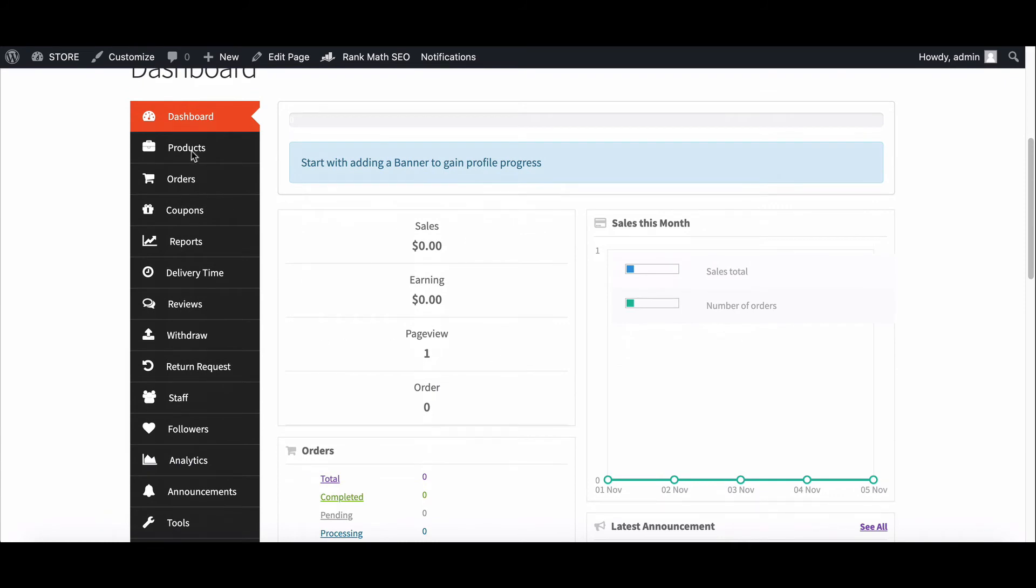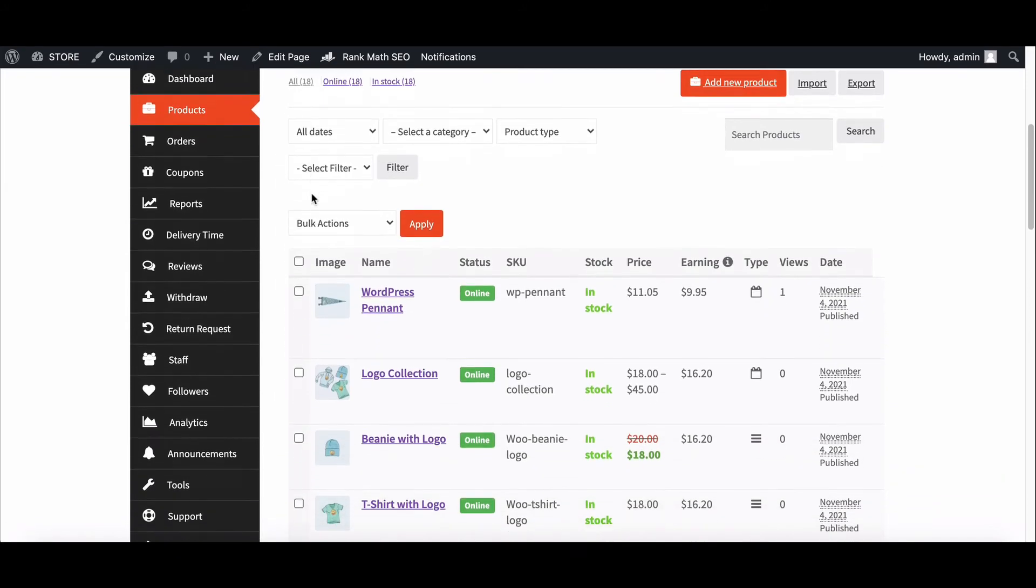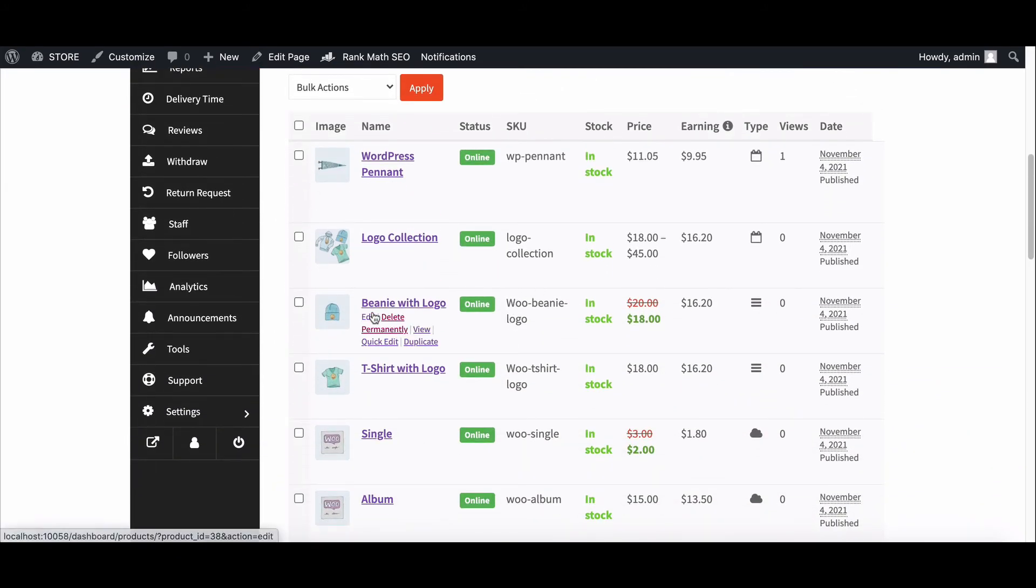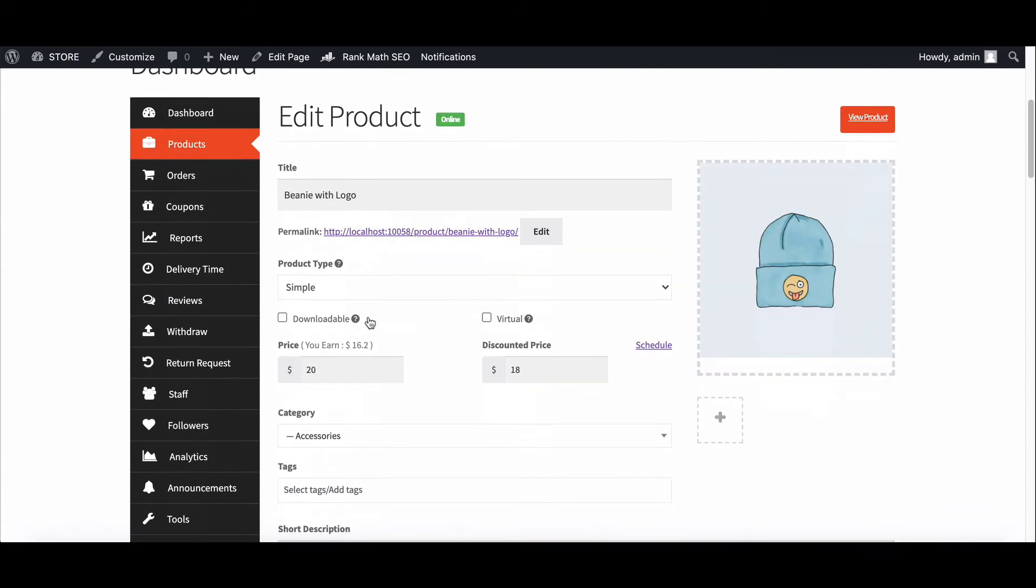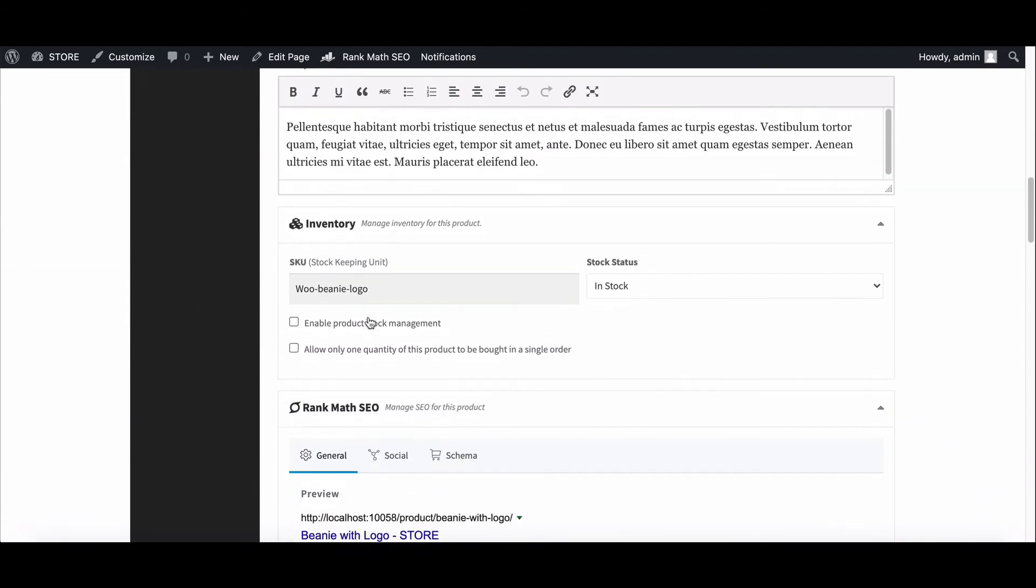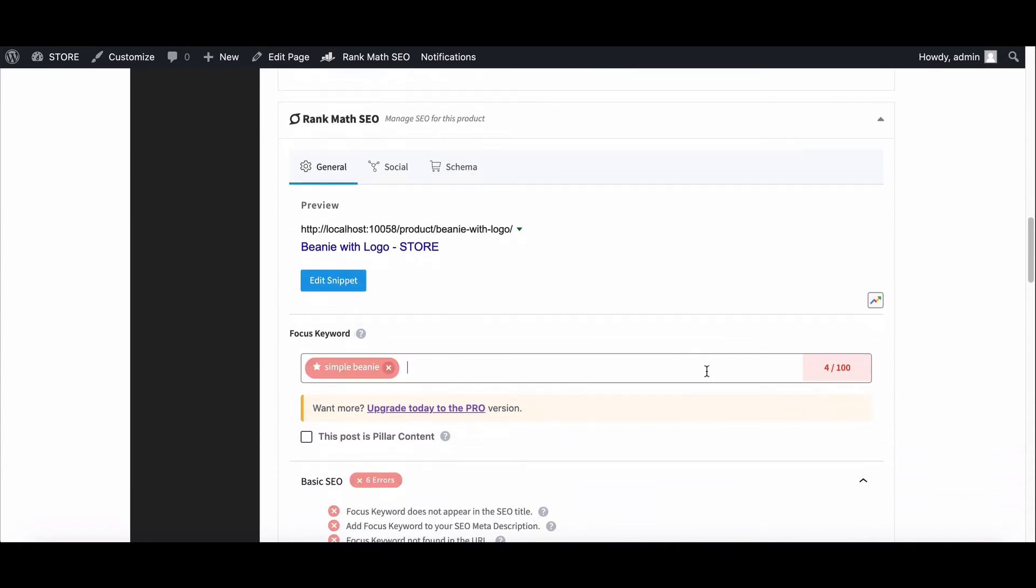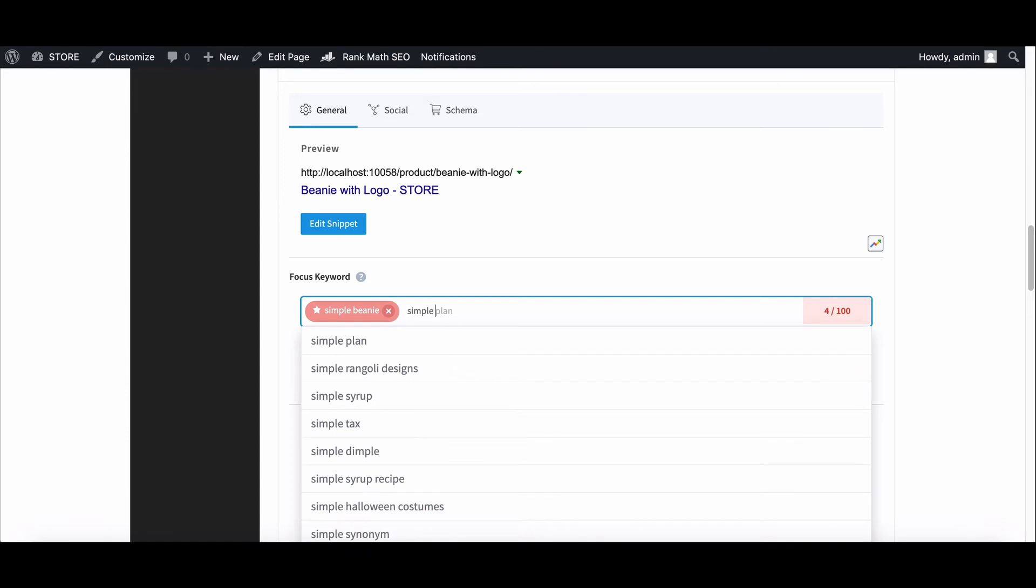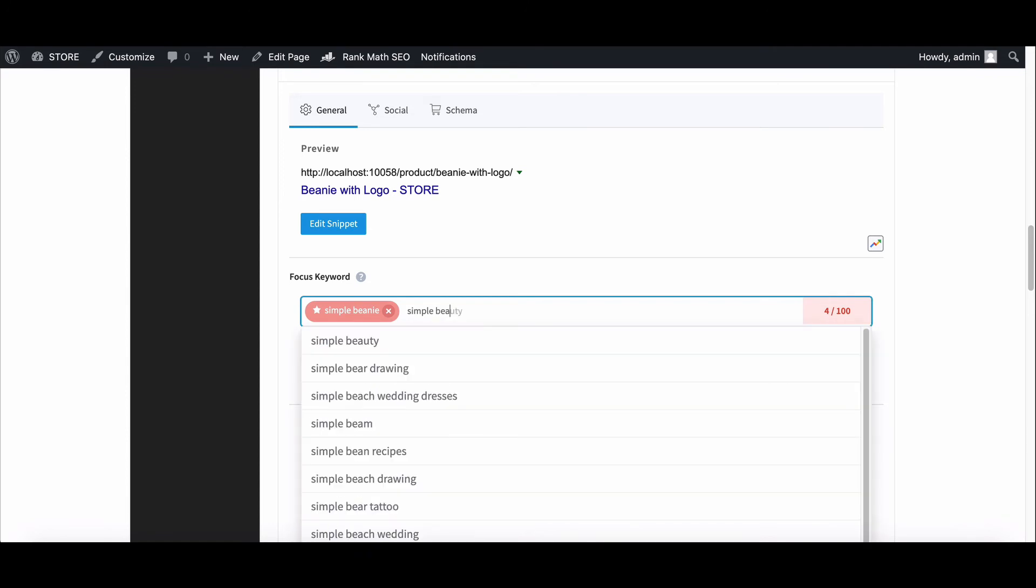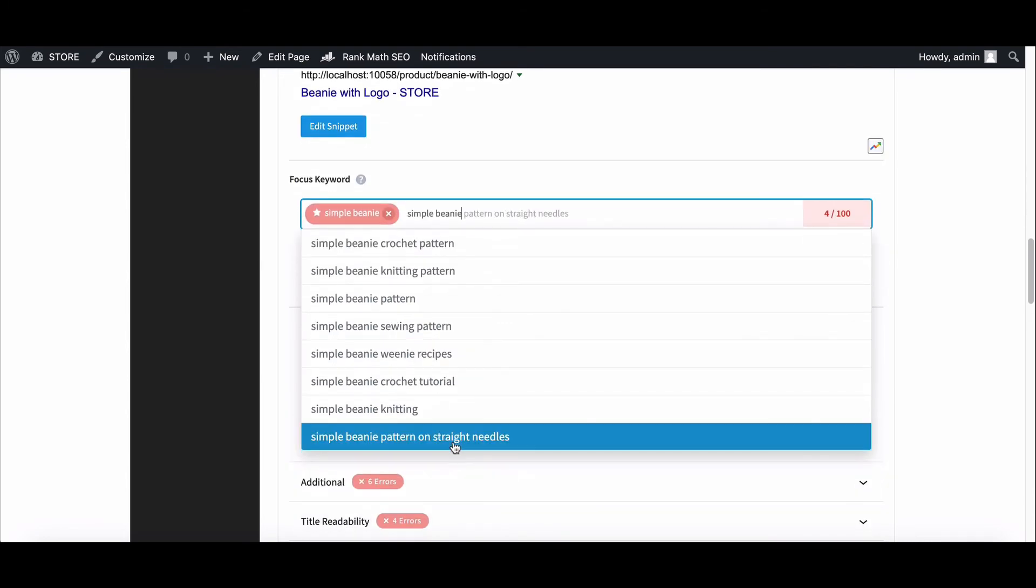You can edit Rank Math SEO options as per your topic. You will find the Rank Math SEO option to edit as per your topic. All you need to do is configure the required fields for Rank Math, like schema markup and other options to optimize your store for search.